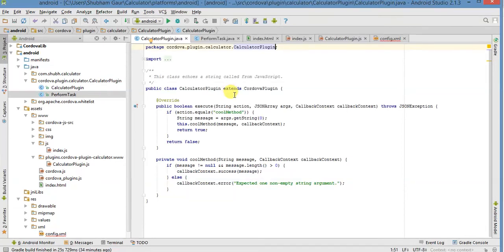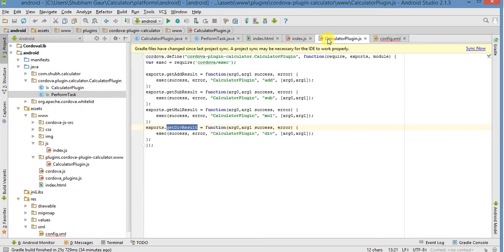Let's start the native part. Firstly, we add according to the actions. First,